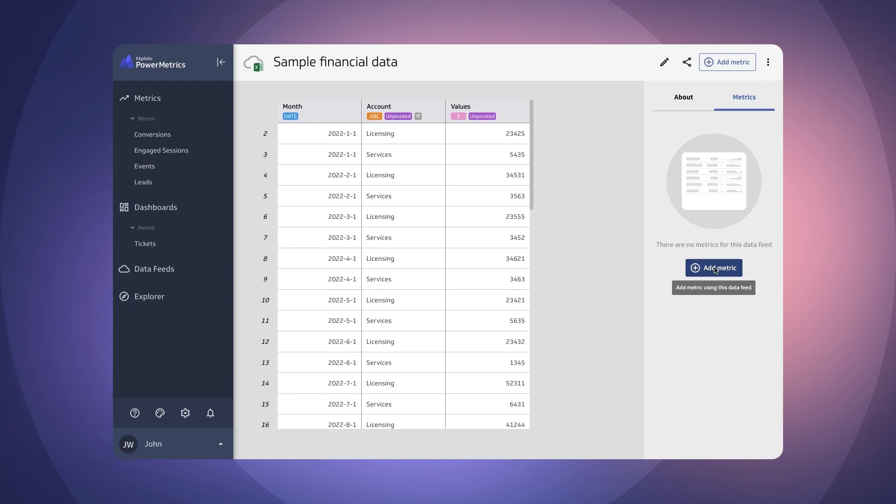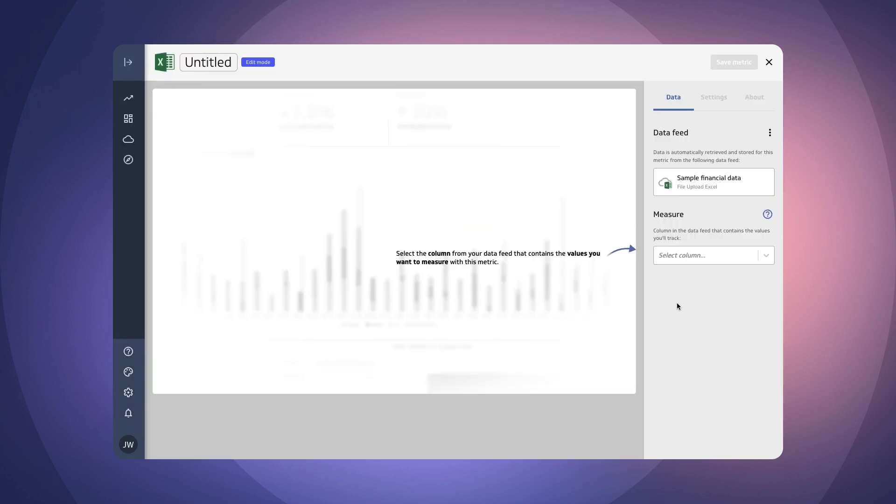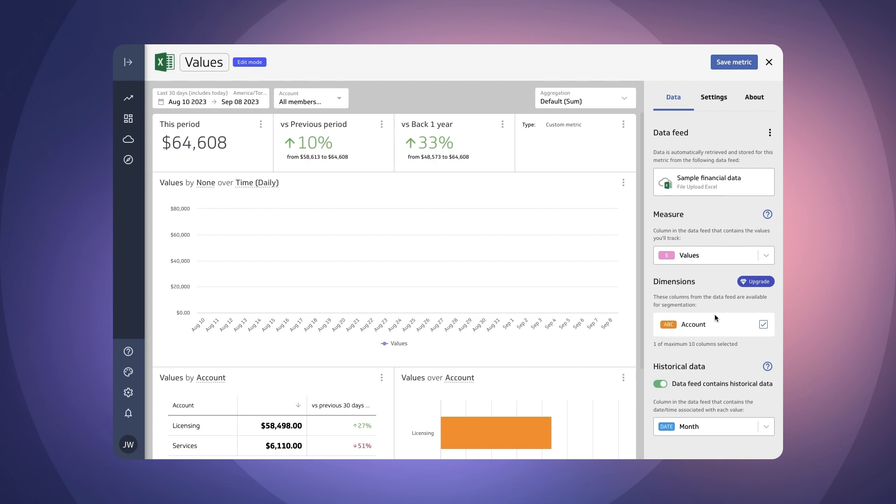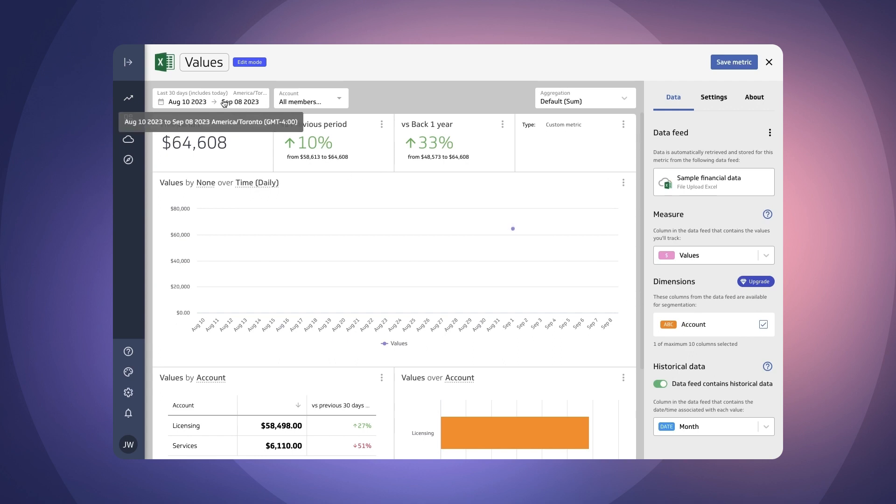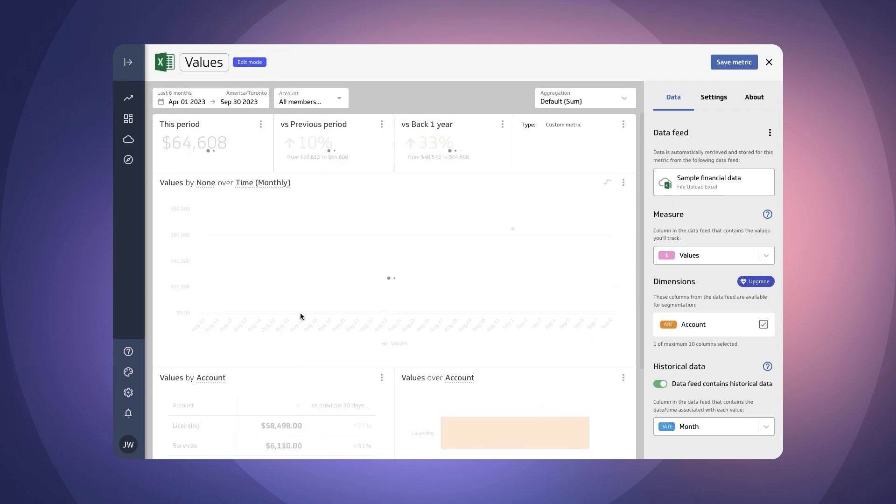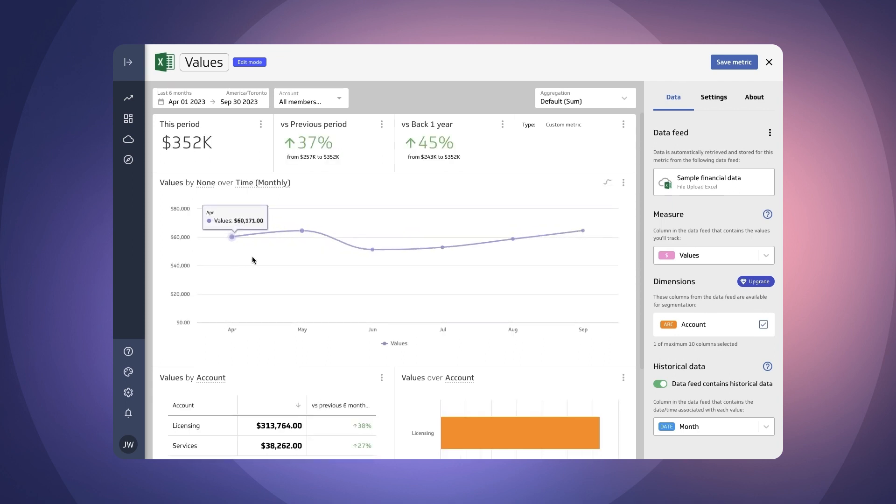So I'm going to add my first metric. So you can see here that I'm going to choose values as the measure that we're aggregating and then I only have one choice but my account is going to be what I use to segment the data. And why don't we open up this date range a little bit so that we have a little bit more data to play with and see in this preview. Okay so there we have it.